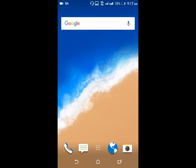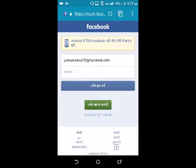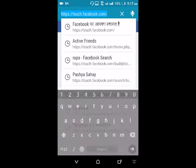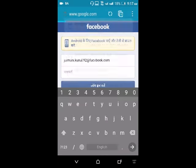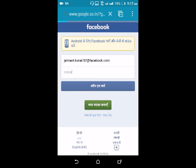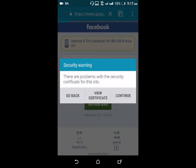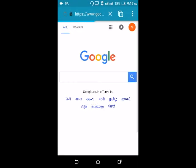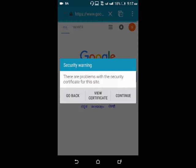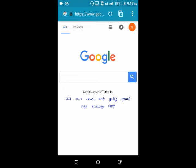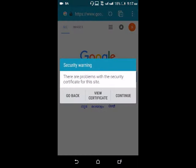Now open a browser — I'll go for Google Chrome. You'll see a security warning because of the back-dated date setting. The browser shows a security warning, but you can continue and access browsing, surfing, and downloading.